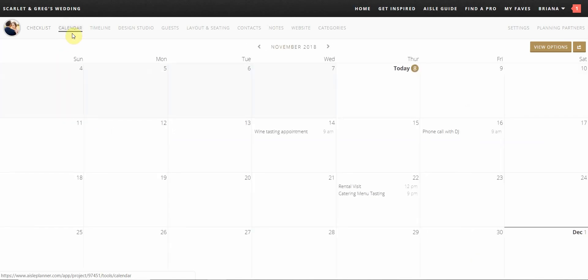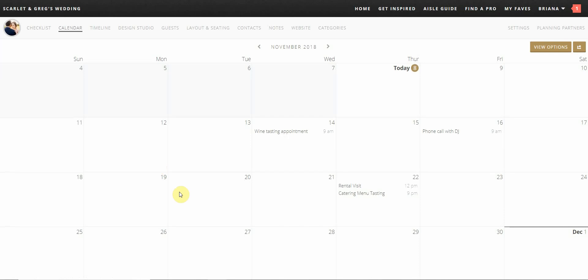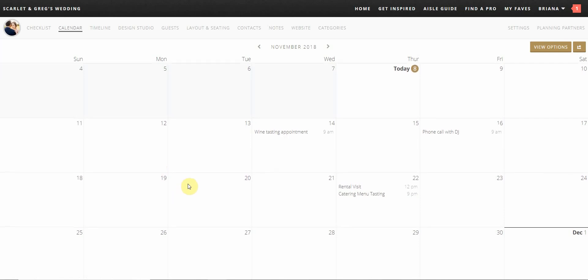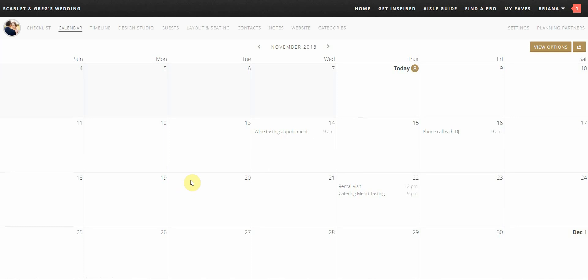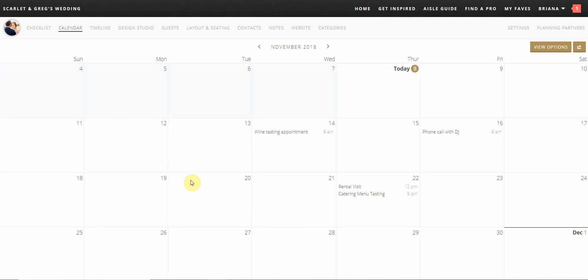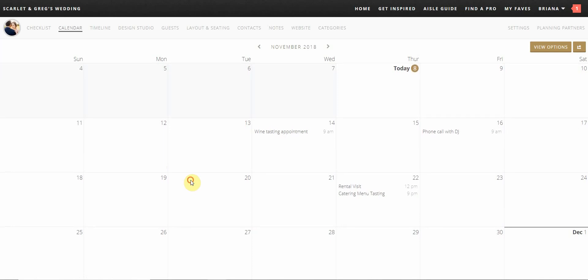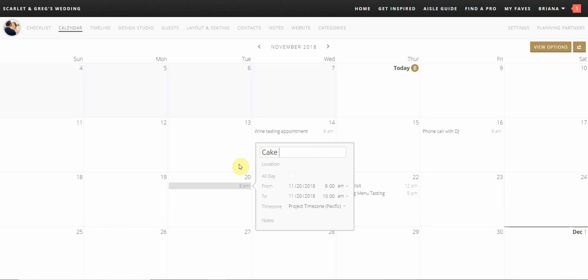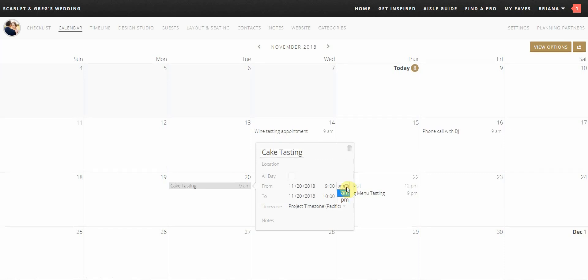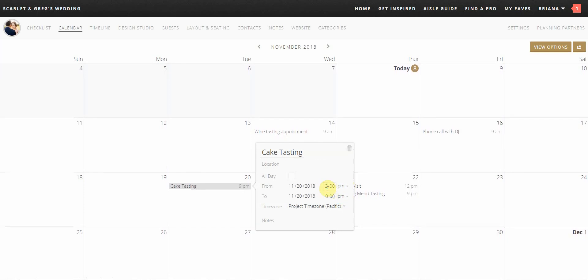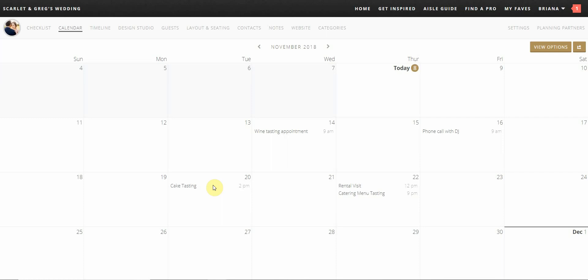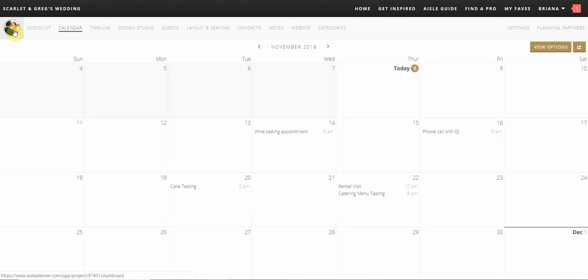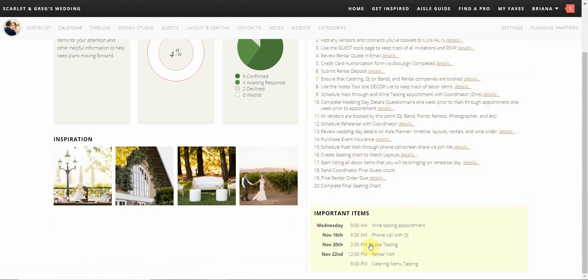Moving on, we are going to go to your calendar tab on Aisle Planner which can be used to keep track of all of your wedding related appointments. You can add any meetings we have together to this calendar once they are confirmed, and you can add any appointments that you would like to keep track of as well. To create an appointment on the calendar is super simple. You will select the date of the appointment and an information box will ask you to fill out the type of appointment, location, date, time, and any notes. Once this is completed, you will see that this appointment will show up on the dashboard under important items. Adding these to the calendar allows us to stay in the loop with your progress.